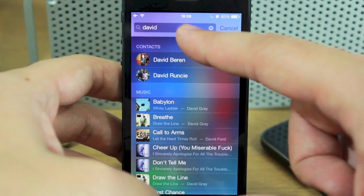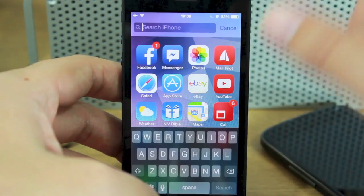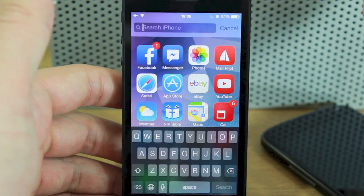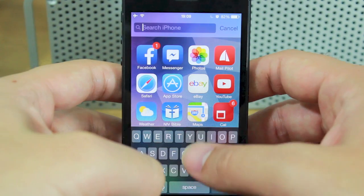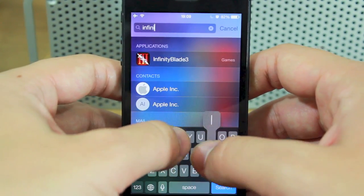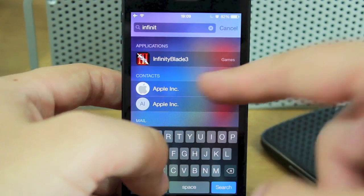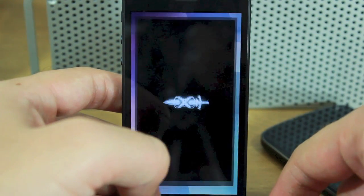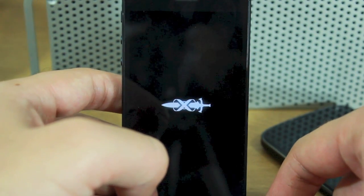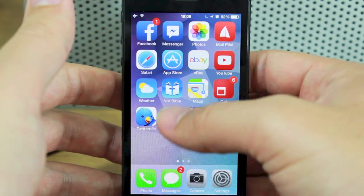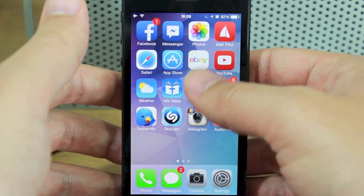You can also find apps. For instance, I don't know which folder I've put Infinity Blade in, so I can search for Infinity Blade 3, it shows up, I tap it, launch it, and that's it — very simple.